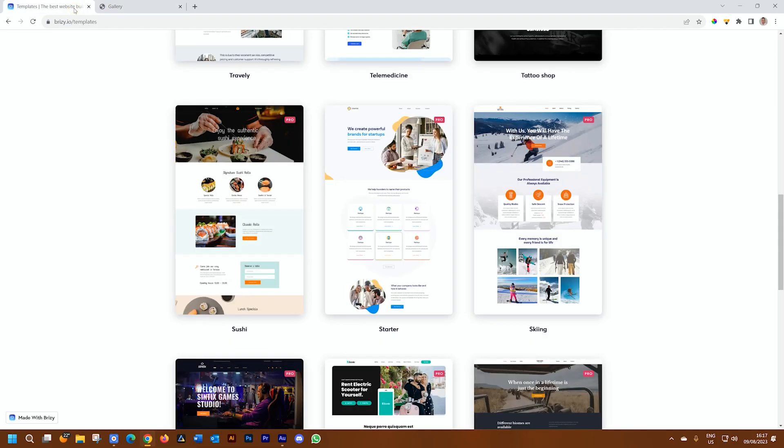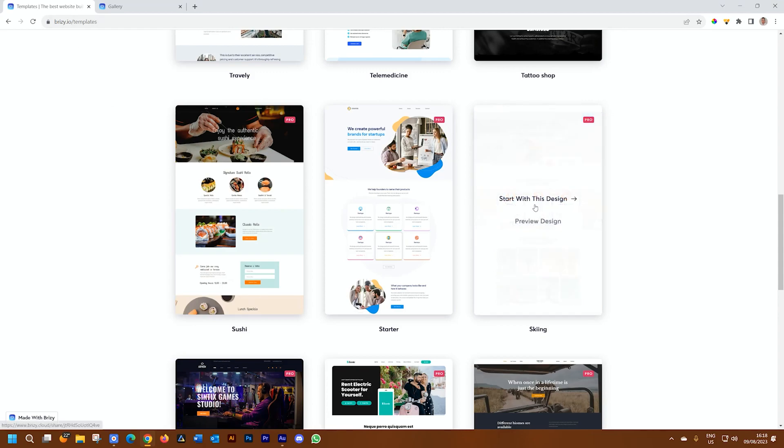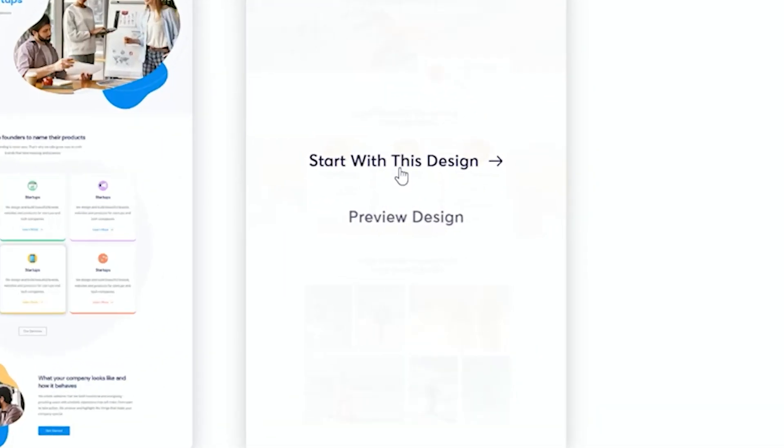Now that you have looked at it and you decide, this is the one that I want to import for my Brizzy Cloud and start with. All you need to do is go to start with this design. This is technically the cloning link that we've introduced. And what happens when I click on this,